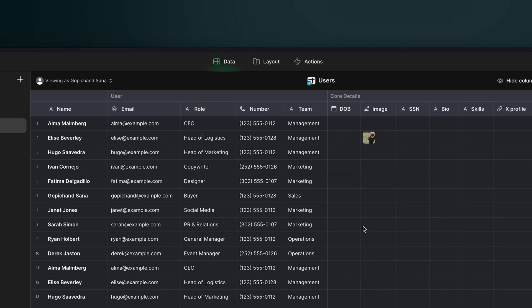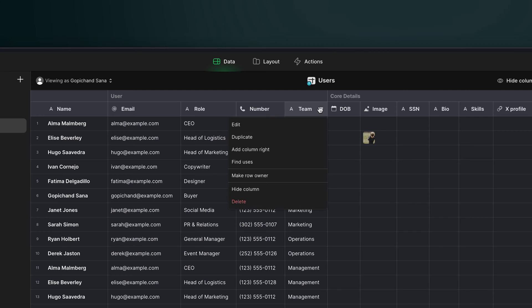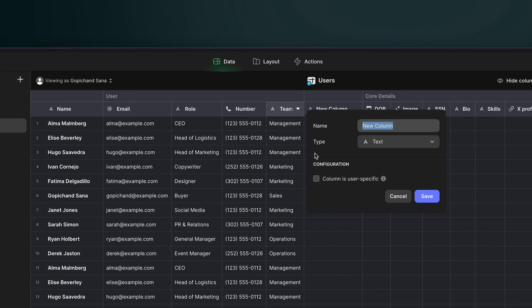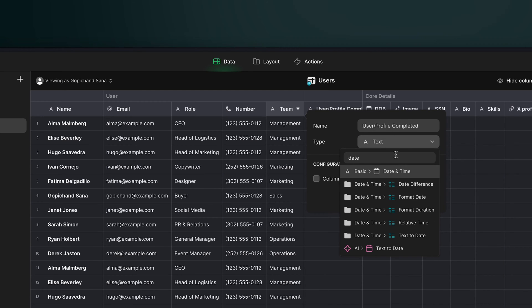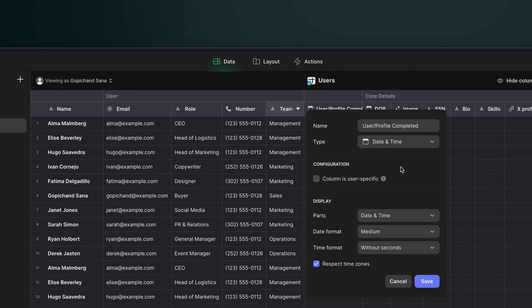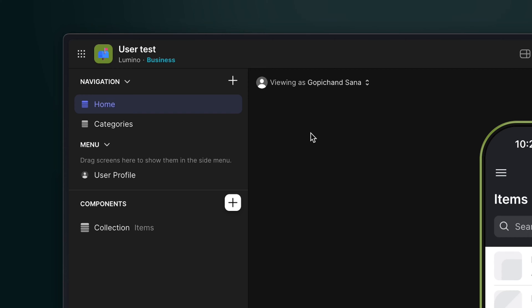The first step is to create a new property in the user profile table which will act as a checkmark to show that this person has completed their profile. This could be a checkbox, but it would also be useful to know what date they completed their profile on, so we'll use a date column for this. This will then become part of a visibility condition in our app. If there's a date here, it will mean that their profile is complete.